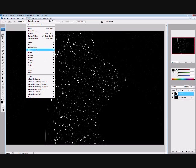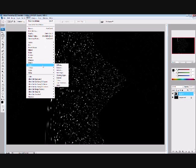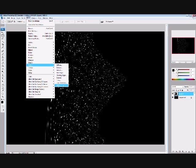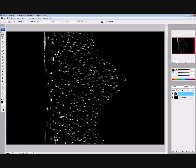Now go filter, down to stylize, down to wind. Choose method of wind, choose wind for method, direction is from the right, and then click ok. And now we get that little bit of a streak effect.